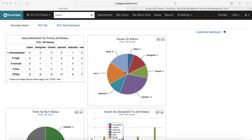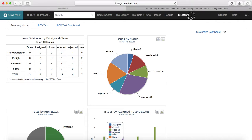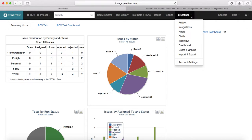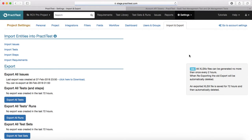Hello guys, welcome to PractiTest training. In this session we will learn about the import and export module of PractiTest. In order to get started, click on Settings and click on the Import and Export link. On the import and export section you will see the various entities that you can import in PractiTest.